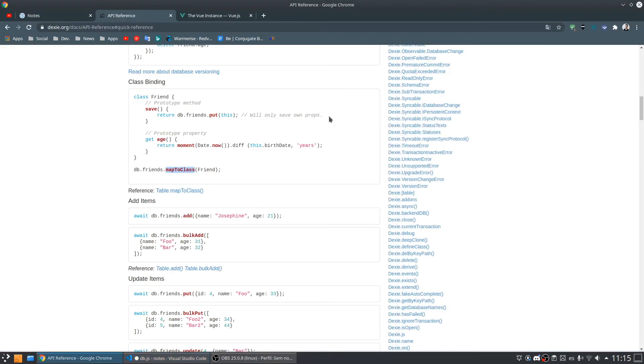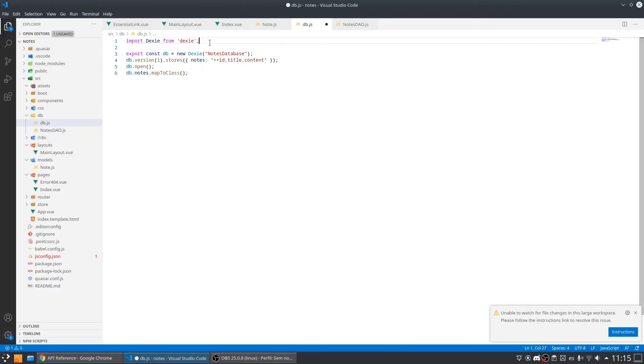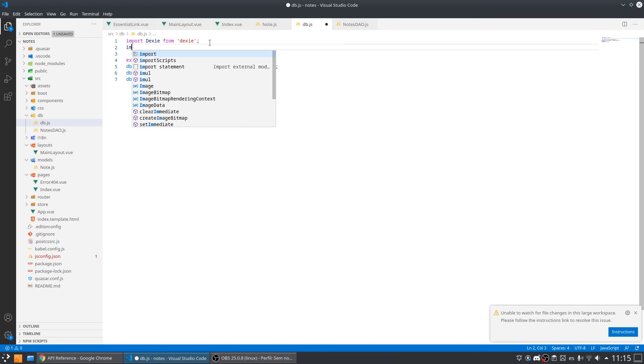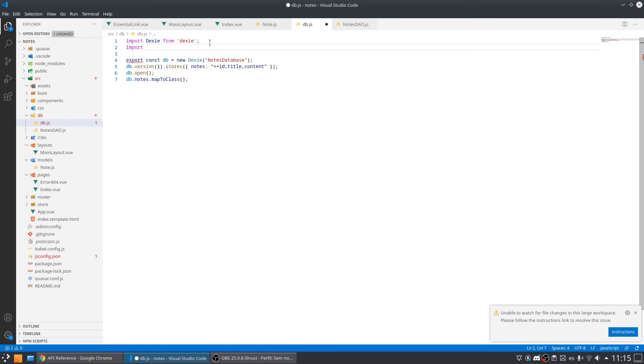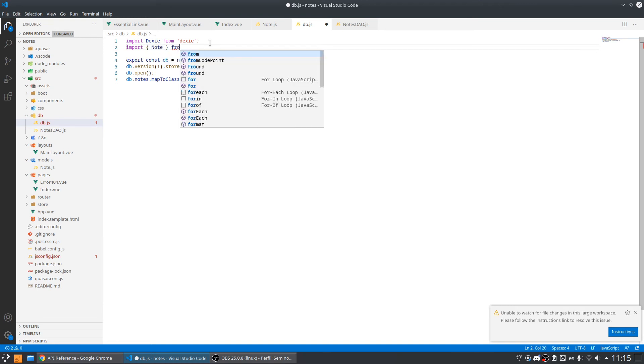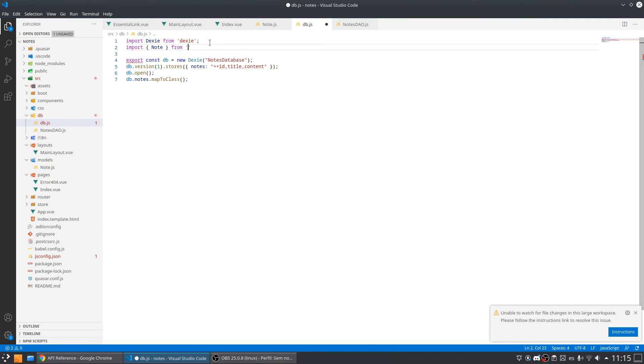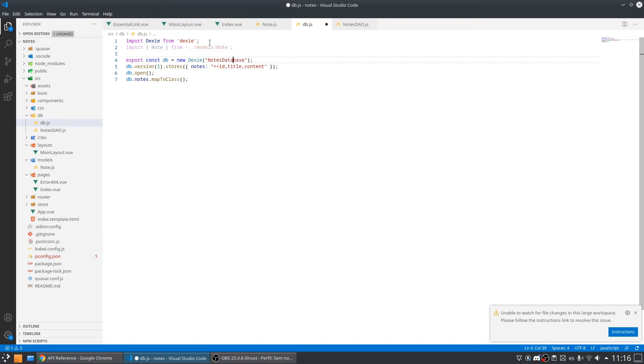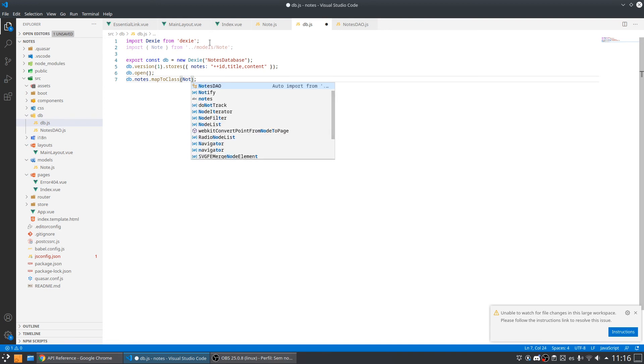I need to import the note from ../models/note. My notes are going to map to my note model.